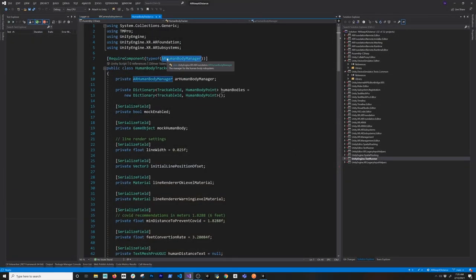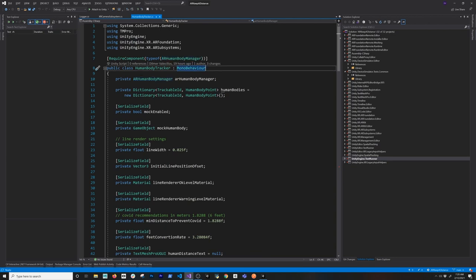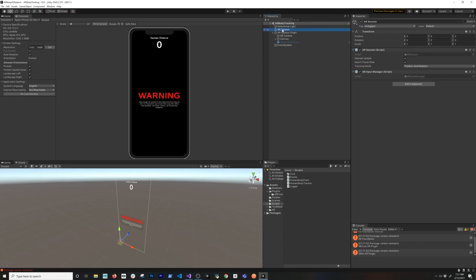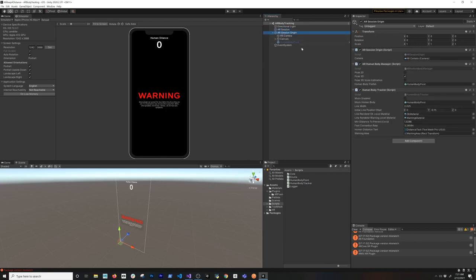The first and most important thing is that we require the AR Human Body Manager, which requires an iOS device because body tracking is only supported on iOS right now. In Unity the structure includes a Directional Light, AR Session — common in all my projects — and the AR Session Origin, which contains the AR Human Body Manager. I'm using Pose 3D, and you can also enable 2D and 3D scale estimation.